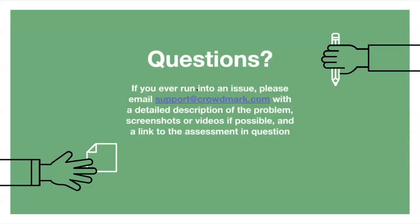And that concludes our session for today. Does anyone have any questions or comments?